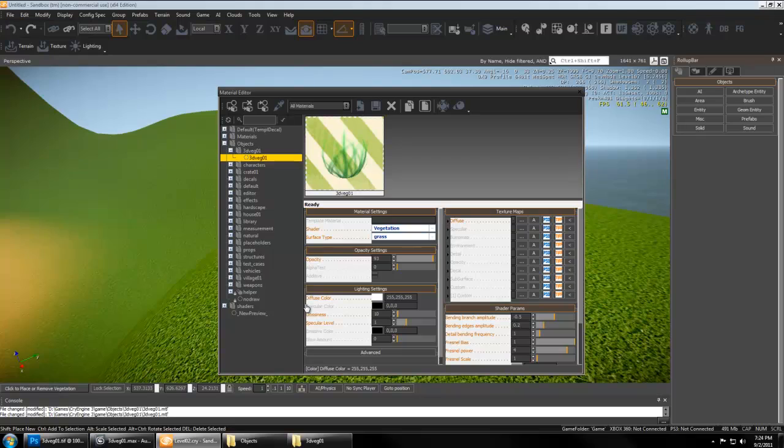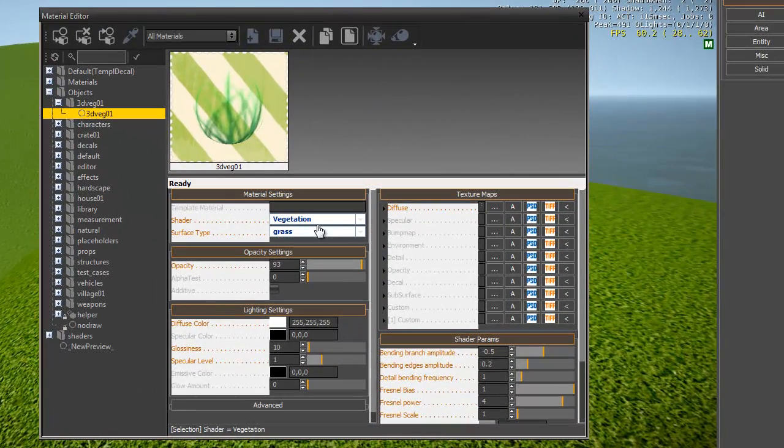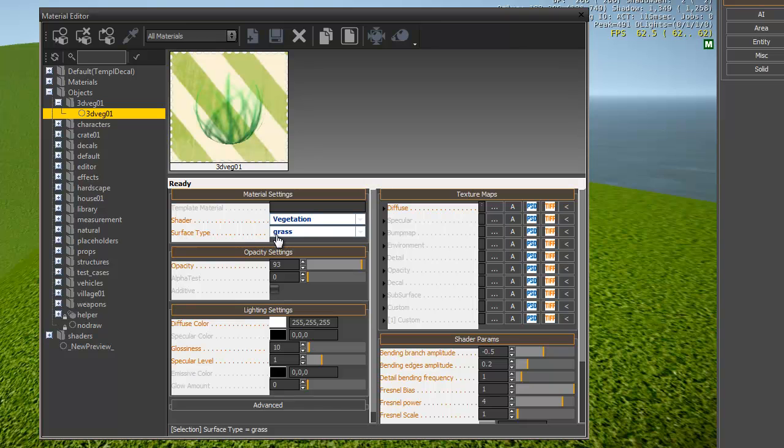Okay, I just loaded my map and set the settings, but what you need to set are shader to vegetation, surface type to grass.